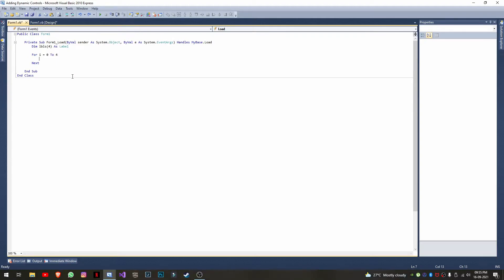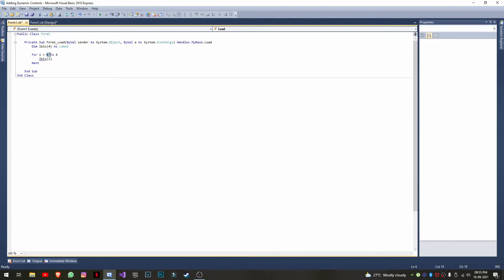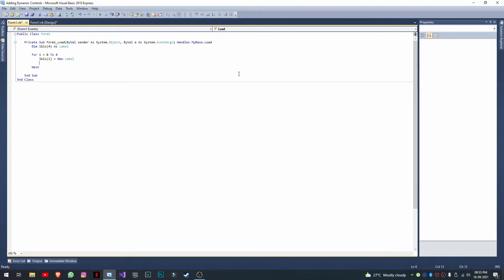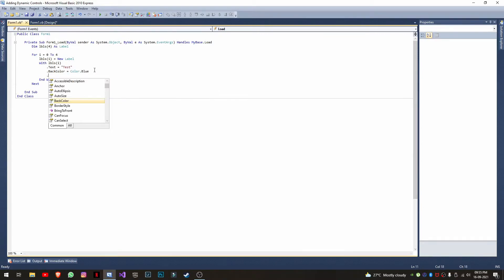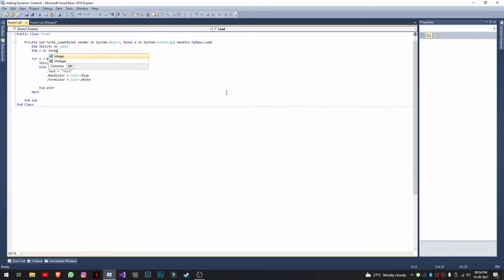Inside the loop, I write 'labels(i) = New Label' — I use 'i' to specify which label I'm creating. I'll simplify the property setting using a 'With' block: 'With labels(i)'. When adding multiple controls, they shouldn't overlap, so I'll use a couple of variables, x and y, initialized to 3 as my starting coordinates.